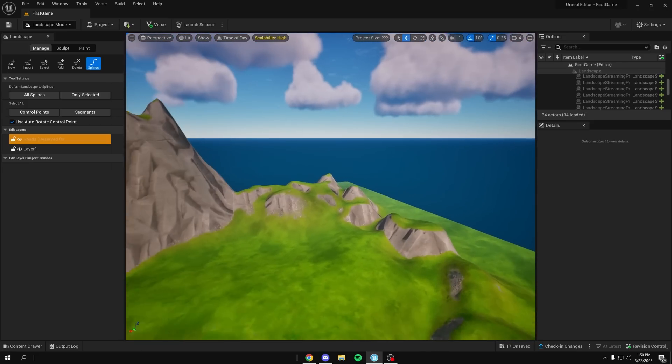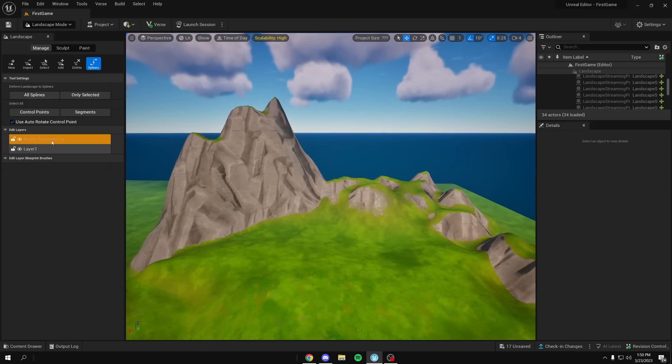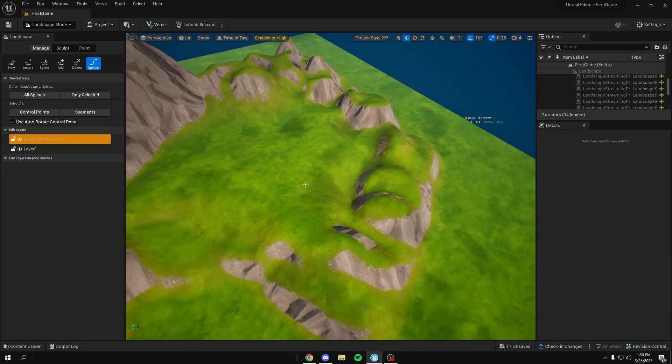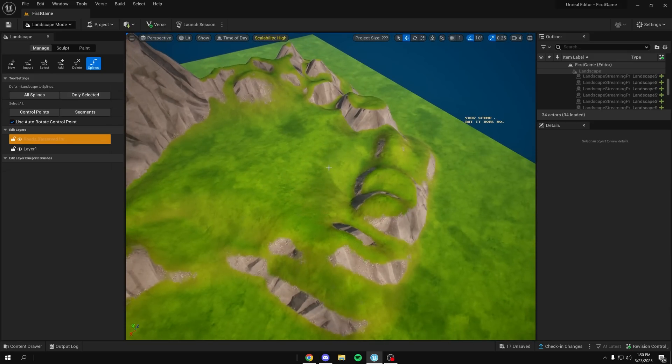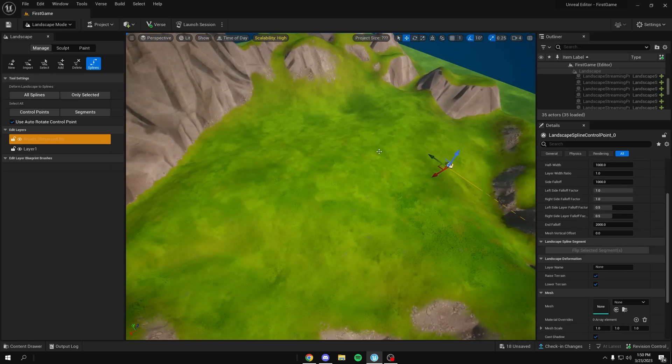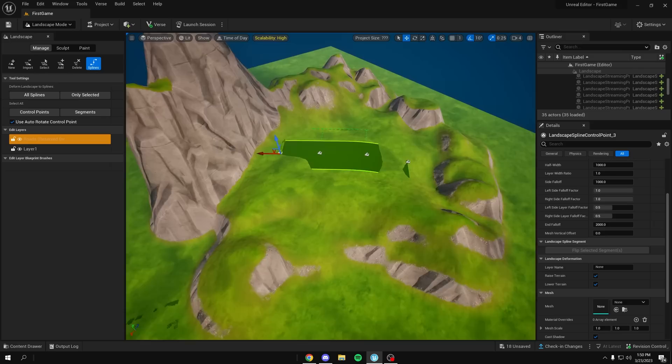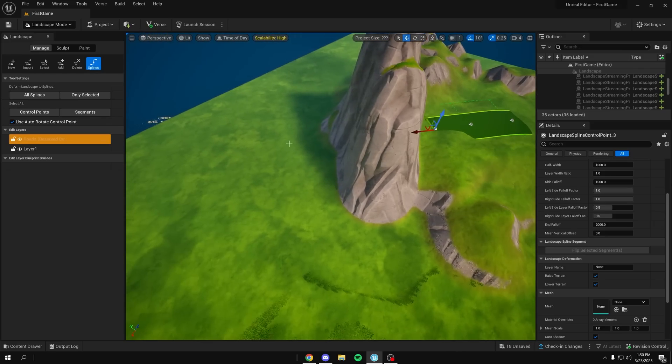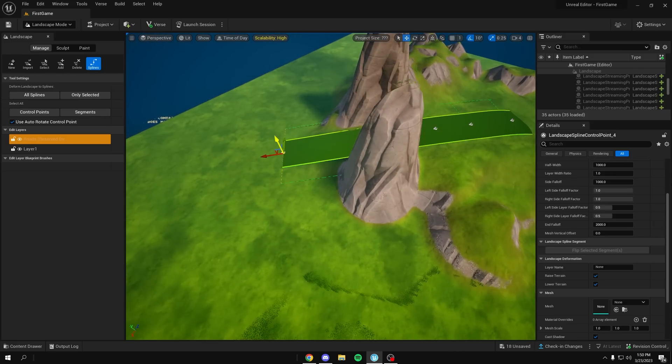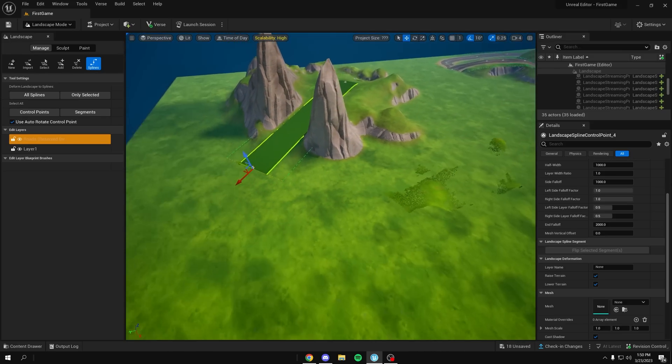So now once you have that and you're clicked on, make sure you're selected on your roads. Hold ctrl and left click and you'll start creating your splines. So now, example right here, if you click out, it'll cut through the mountain.